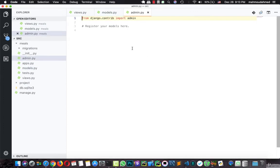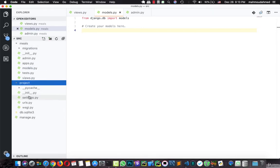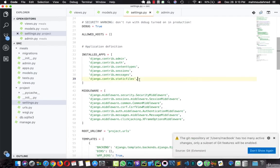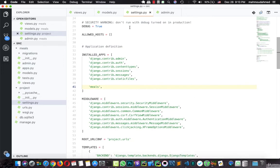Now this lecture we will start by adding the models, but first, when you create an app you have to add this app to the installed apps in settings.py. So we will go to the installed apps and here we will add meals, just like this, so that Django can see this app.